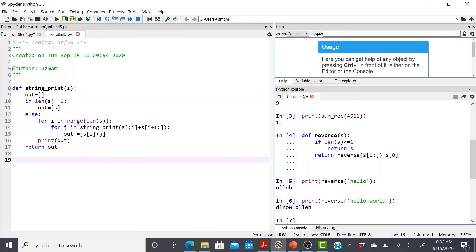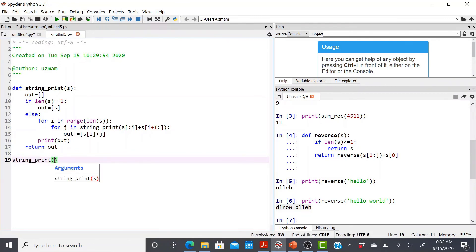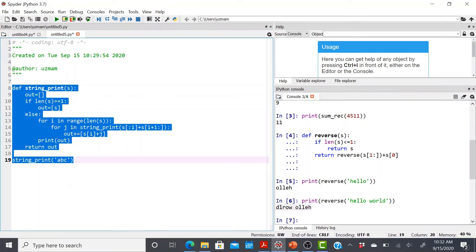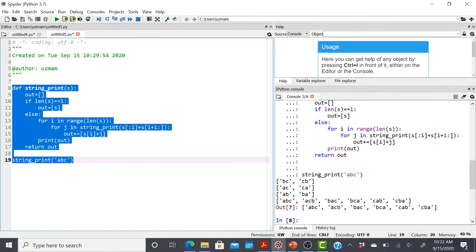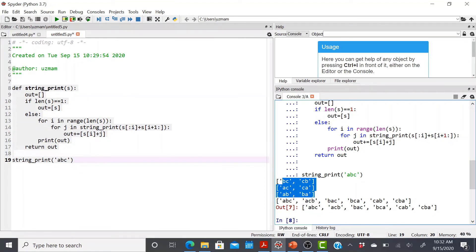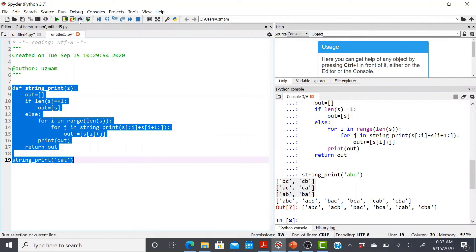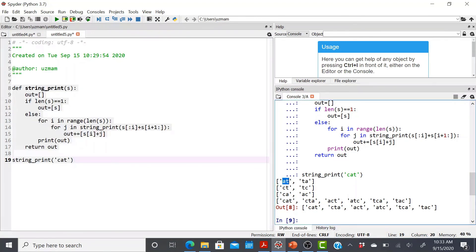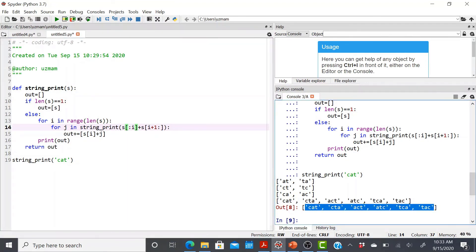Let's call string_print and test it with a simple example to visualize what's happening. We get the final combinations. Testing with 'cat' shows exactly what we described: separating A, T giving AT and TA; CT and TC; CA and AC — and combining each with the fixed letter gives all permutations. These were the recursion interview problems. That's it for this video, see you in the next one.